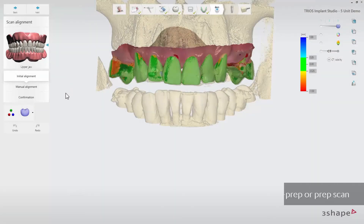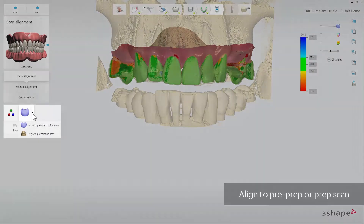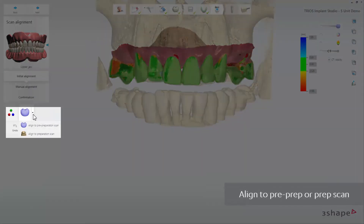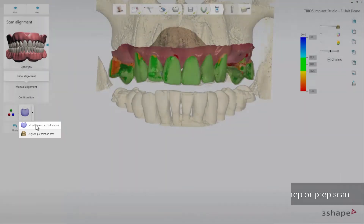If you have included a pre-preparation scan to your case, you can also decide whether you want the software to align the scans either to the pre-preparation scan or to the preparation scan.